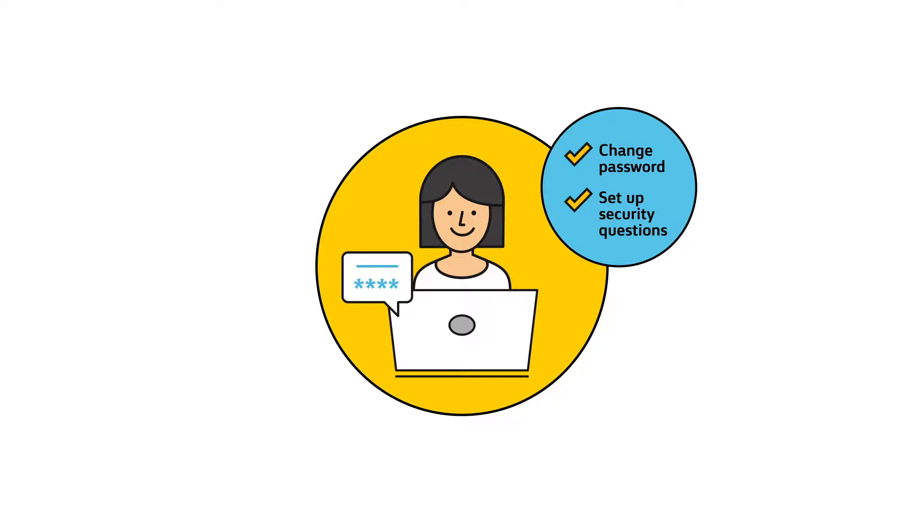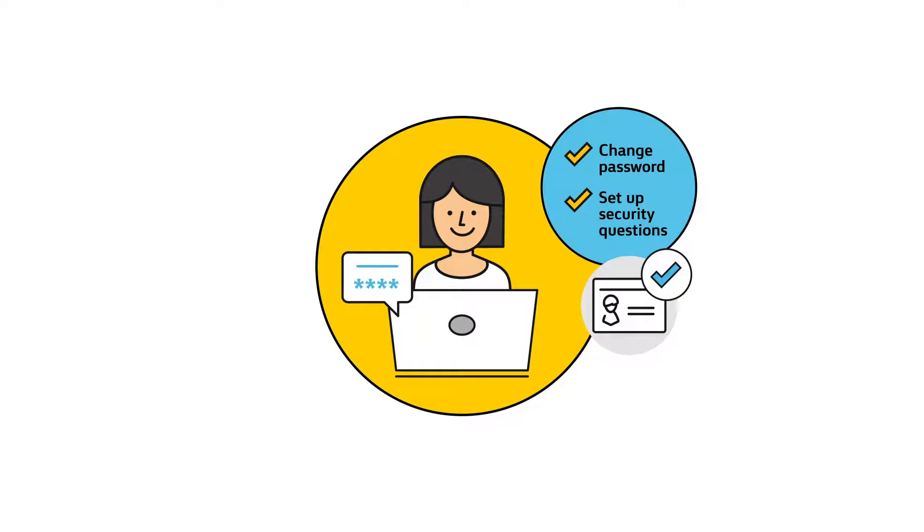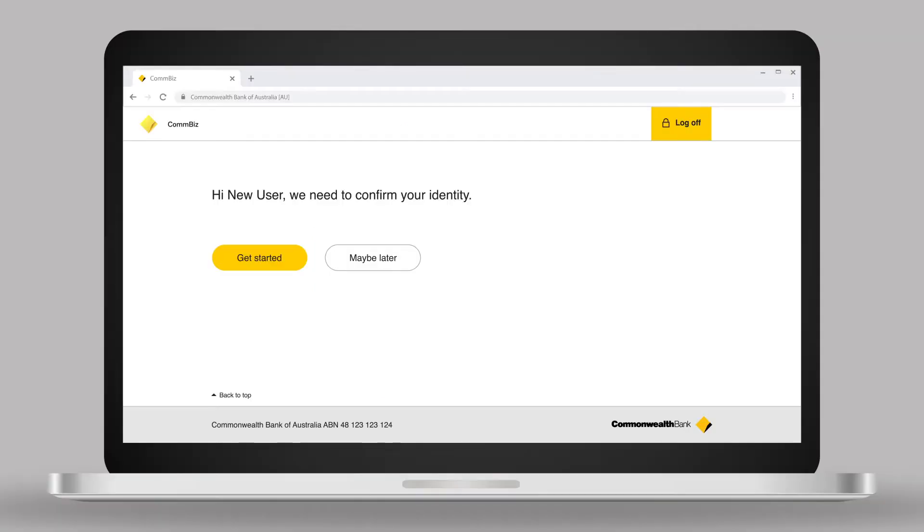Next, we'll step through how to successfully complete the ComBiz identification process. A prompt will appear when a new user logs into ComBiz.